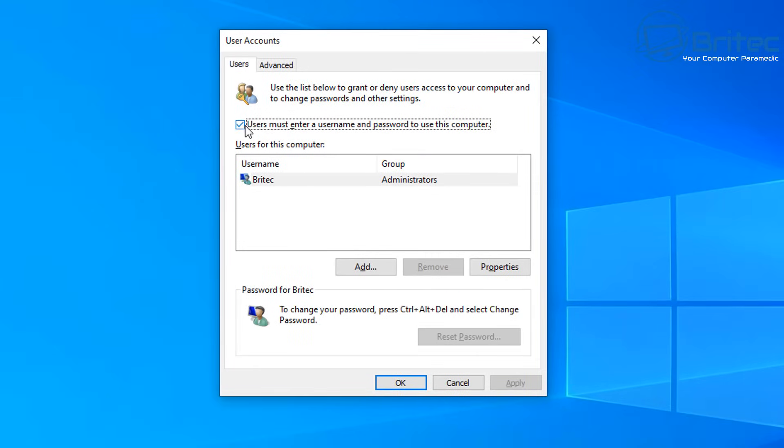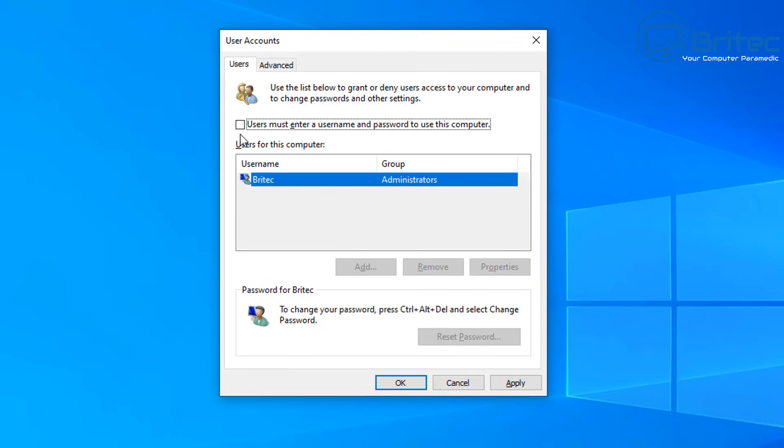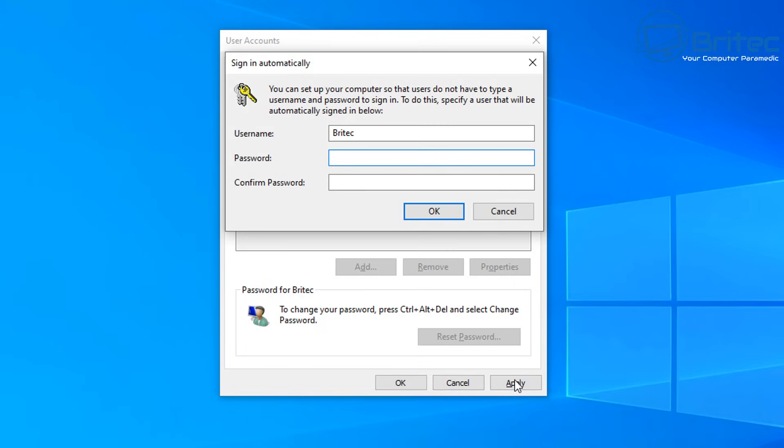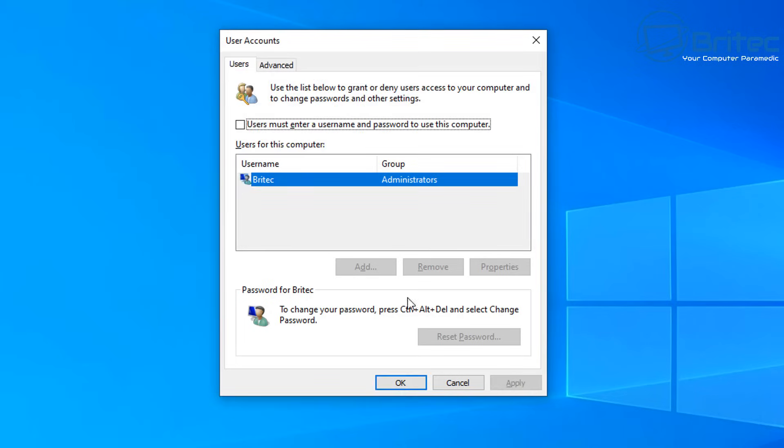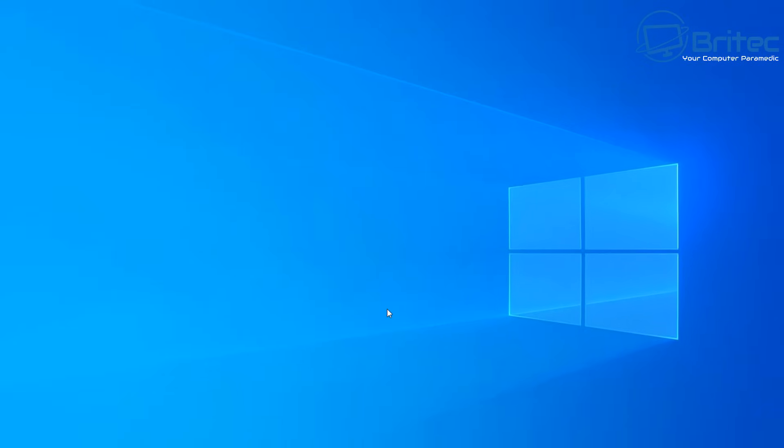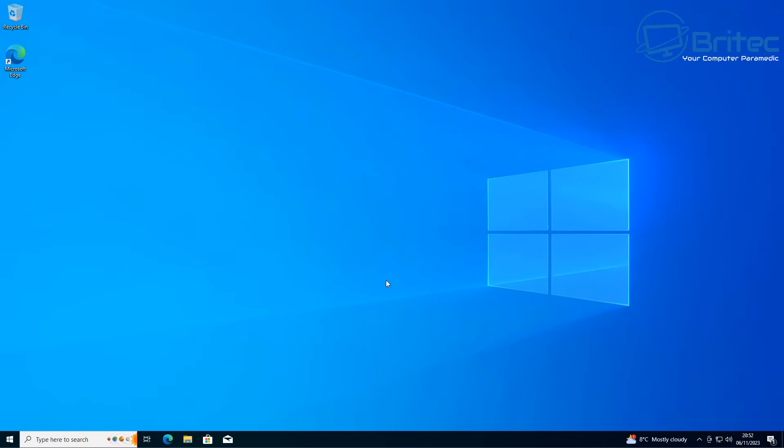You should now see there's a check mark where it says users must enter a username and password to use this computer. If we uncheck this and click apply, it's going to ask us to put in our password for that account. So let's go ahead and put our password in and re-enter that password by confirming the password we just put in above. Click OK here, click OK again.